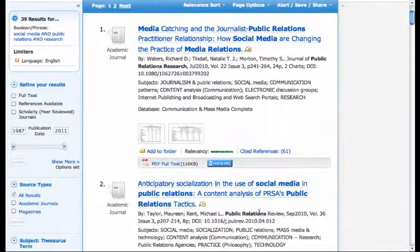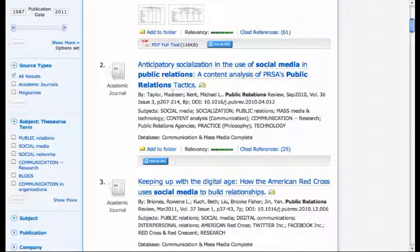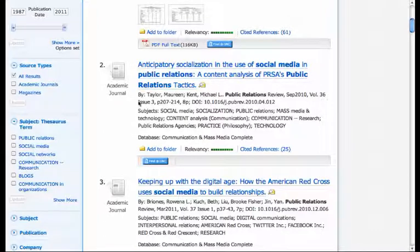What if you wanted the second article, Anticipatory Socialization in the Use of Social Media and Public Relations? There's no PDF link, but you'll notice that there is a link that says Find at UNC, Carolina Blue. What it's going to do is tell you where the article is available online through the University of North Carolina, Chapel Hill, if it is.